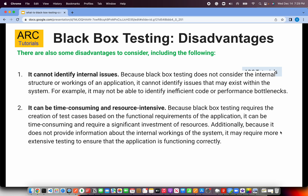Now let's talk about the disadvantages of black box testing. First, it cannot identify internal issues. Many times in a career as a lead, the application does what it's supposed to do but it's slow or taking too much time. Those things add up to a bad experience, and they are mostly because of the quality of code or how the architecture is designed and how interfaces are talking to each other. Functional testing cannot really identify internal issues, which becomes a pain when you have performance, loading, or security issues.